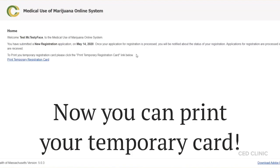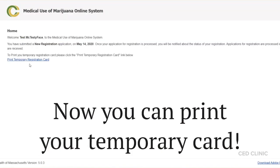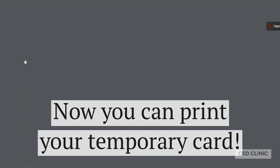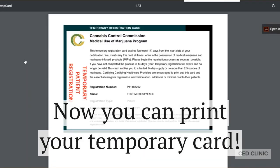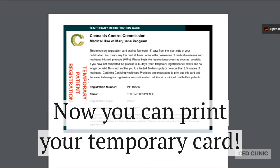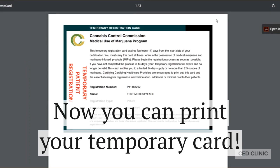All that's left is to print your temporary card. When you click that link, you'll automatically be redirected to a PDF — this is your temporary registration card for the Massachusetts marijuana program. You'll be able to print this card and have access to the medical dispensaries here in Massachusetts, and your physical card will be mailed to you.